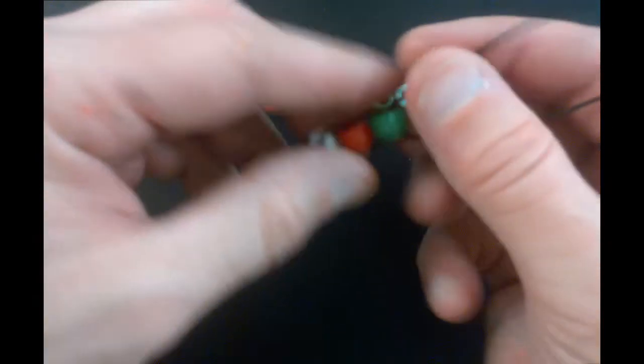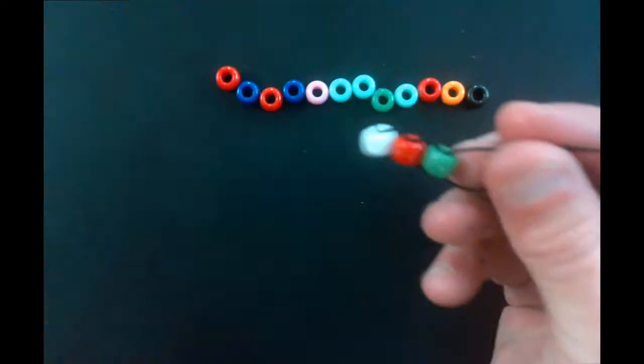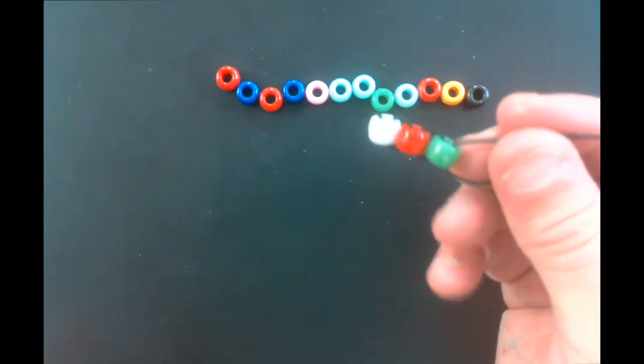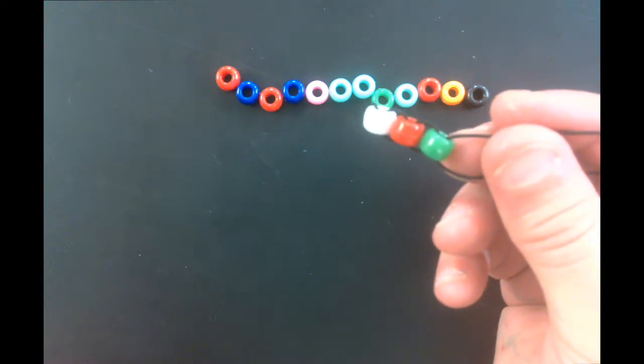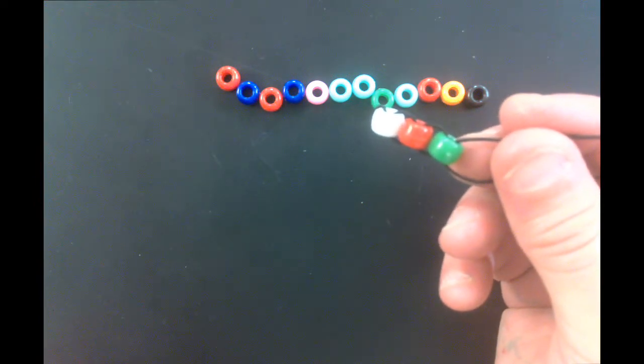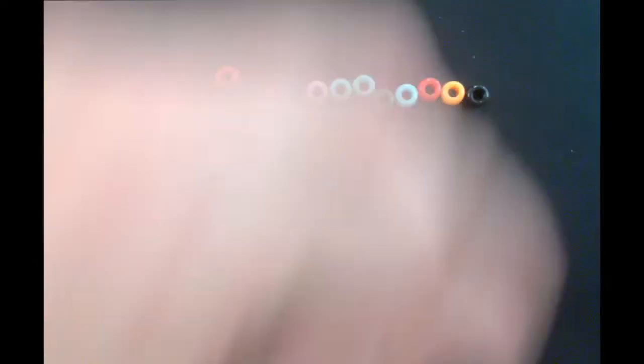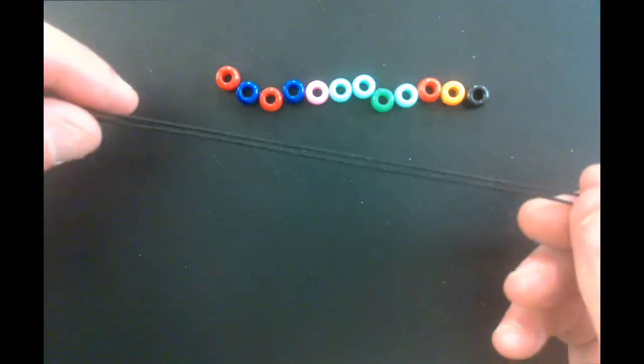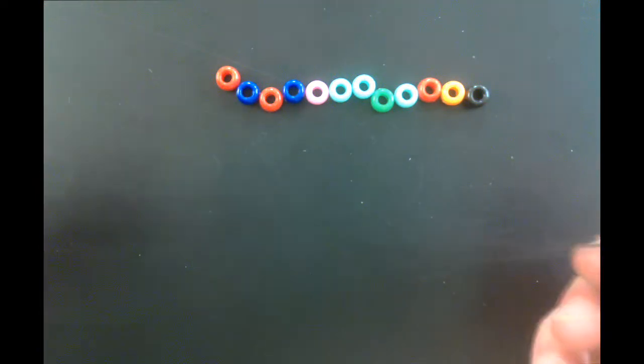All right. So, go ahead and do that with all of your beads. When you're finished with all of the beads, then you will simply tie a double knot at the end. And we will get this to go around your wrist at just the right size.